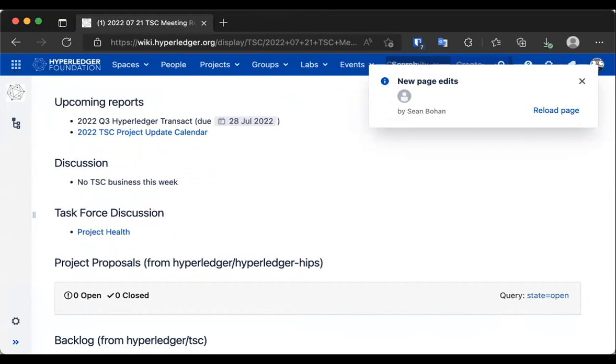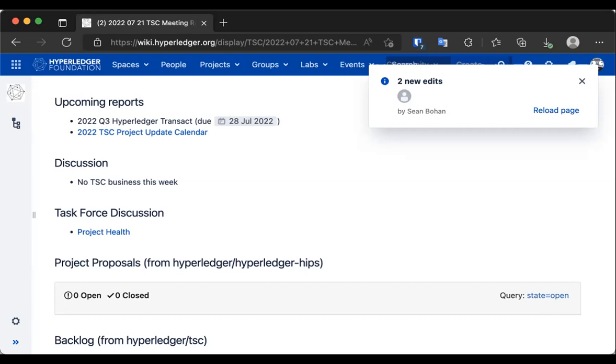I just wanted to quickly mention that I wrote a process that checks our repos for things and found there are 50-something repos that don't have a maintainer's file. So I plan on reaching out to those projects and asking them to add them, even if it's just a redirect.